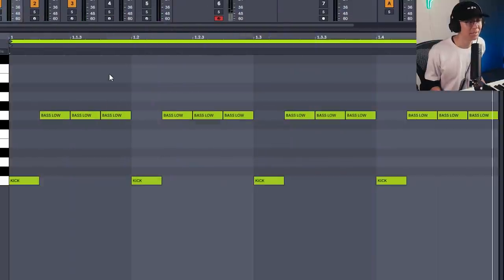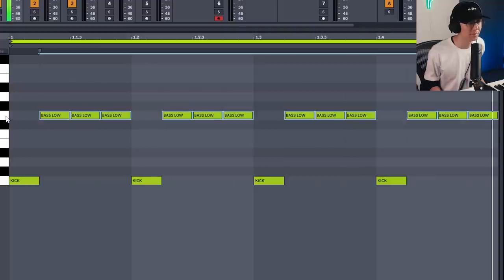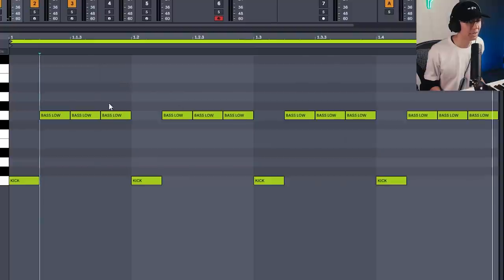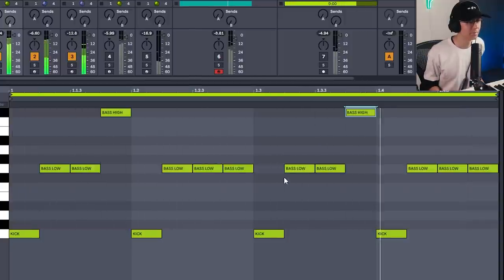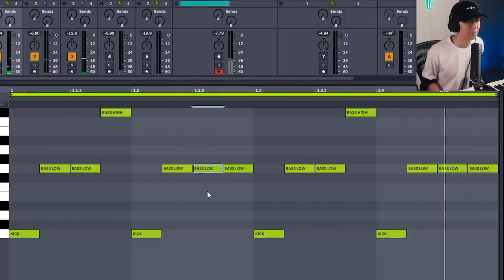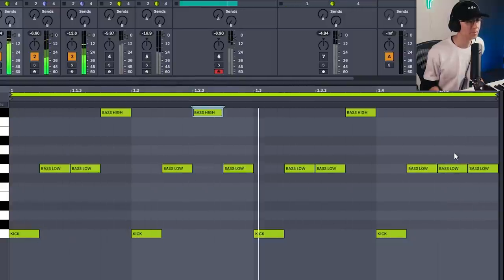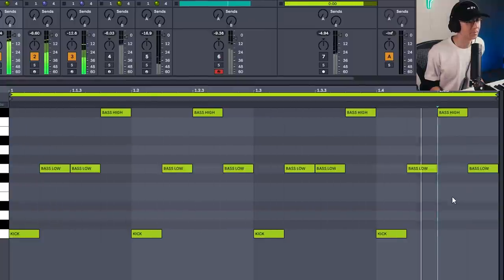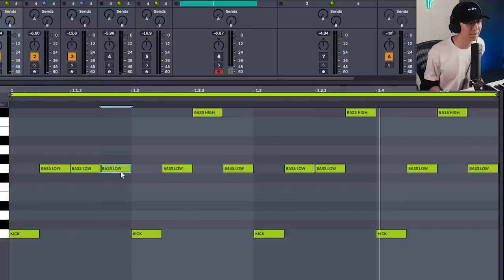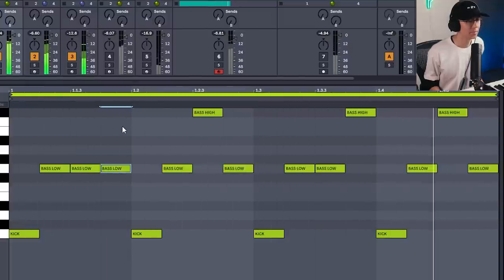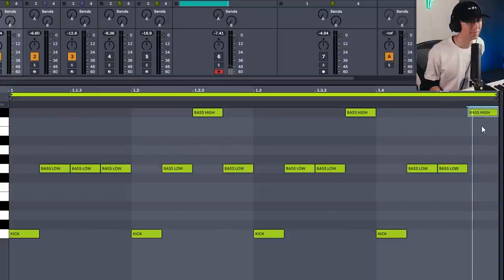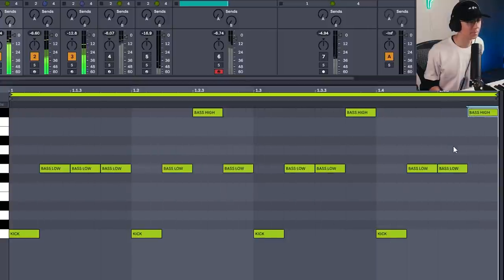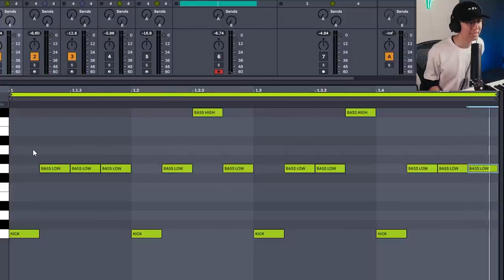From here you can try placing some of the notes an octave higher. I have a bass sample playing an octave higher — this is our main note and here's the higher note. You can take a note and move it up, maybe move another one up too, and experiment with different positions. Moving notes up an octave creates additional rhythm because now there's contrast between the notes.